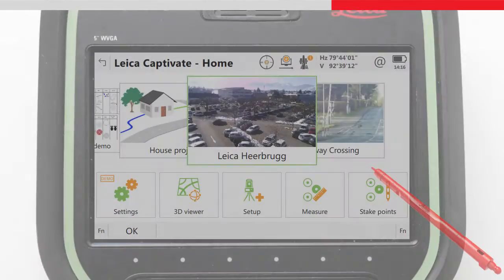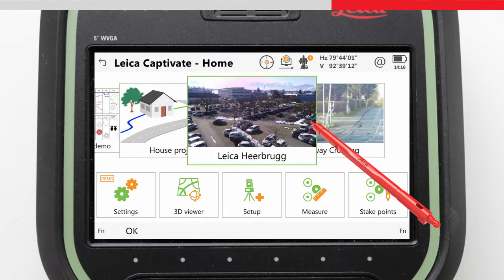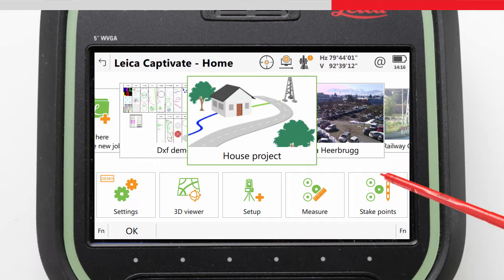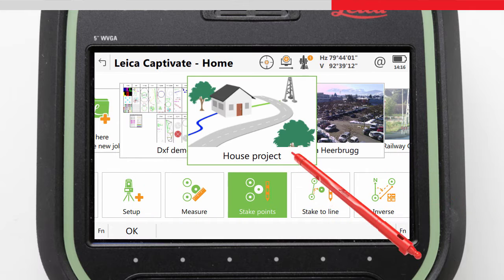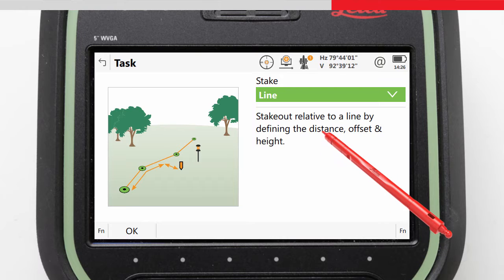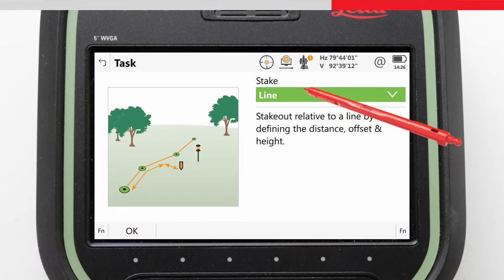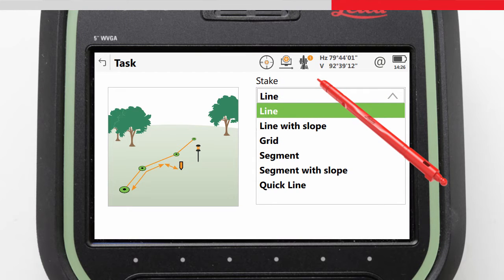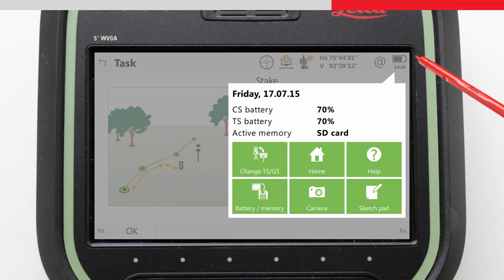Accessing the Stake to Line app is as simple as choosing the job on the job carousel, and then tapping on the Stake to Line icon in the home screen, where a list of tasks appears to choose from. We will look at the tasks in a moment, but before that, let's look at an alternative way of accessing the Stake to Line app.